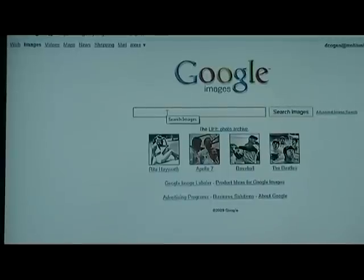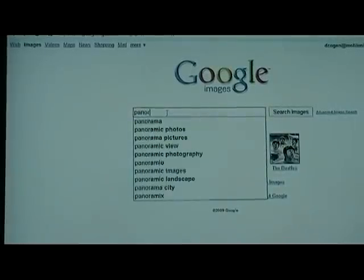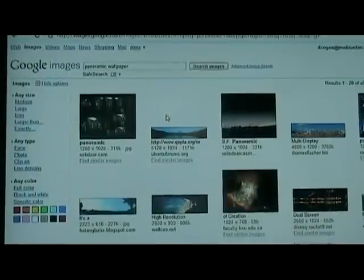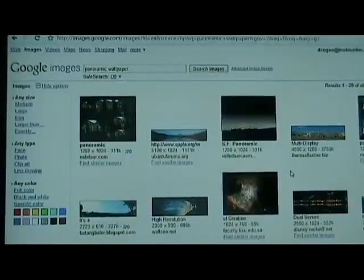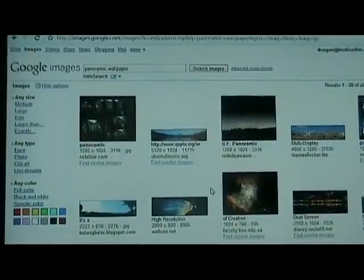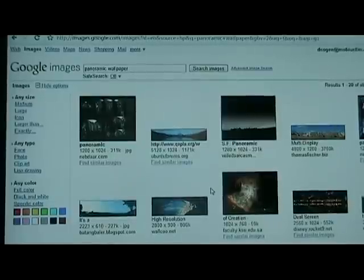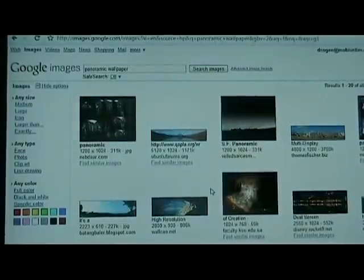Step one is to find an image. We're going to use Google Images — just go to google.com and click on Images at the top. We're going to search for something like 'panoramic wallpaper.' To get the best looking picture, you want something bigger than the resolution of all four of your screens combined on the phone, which would be 3200 by 480.